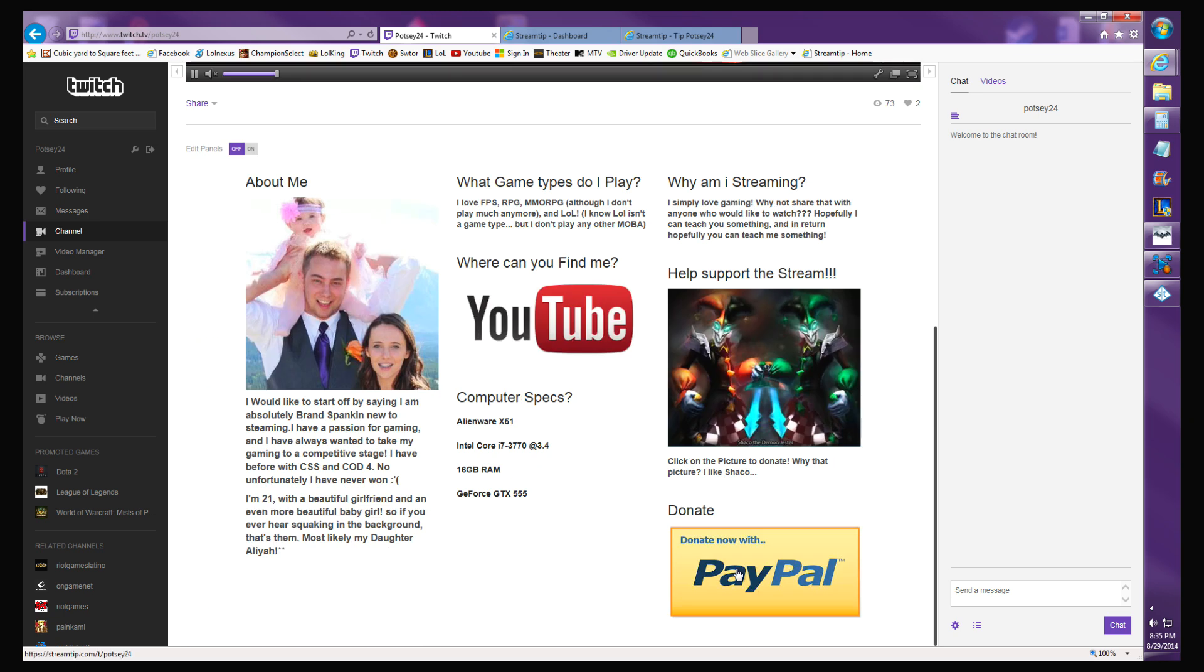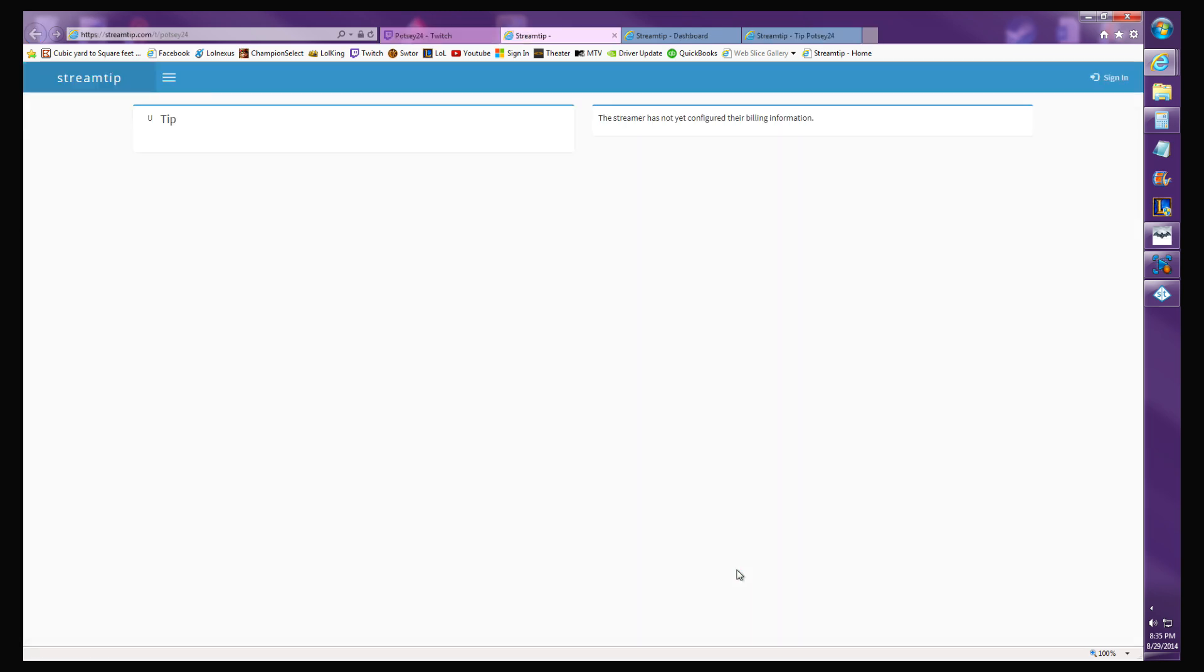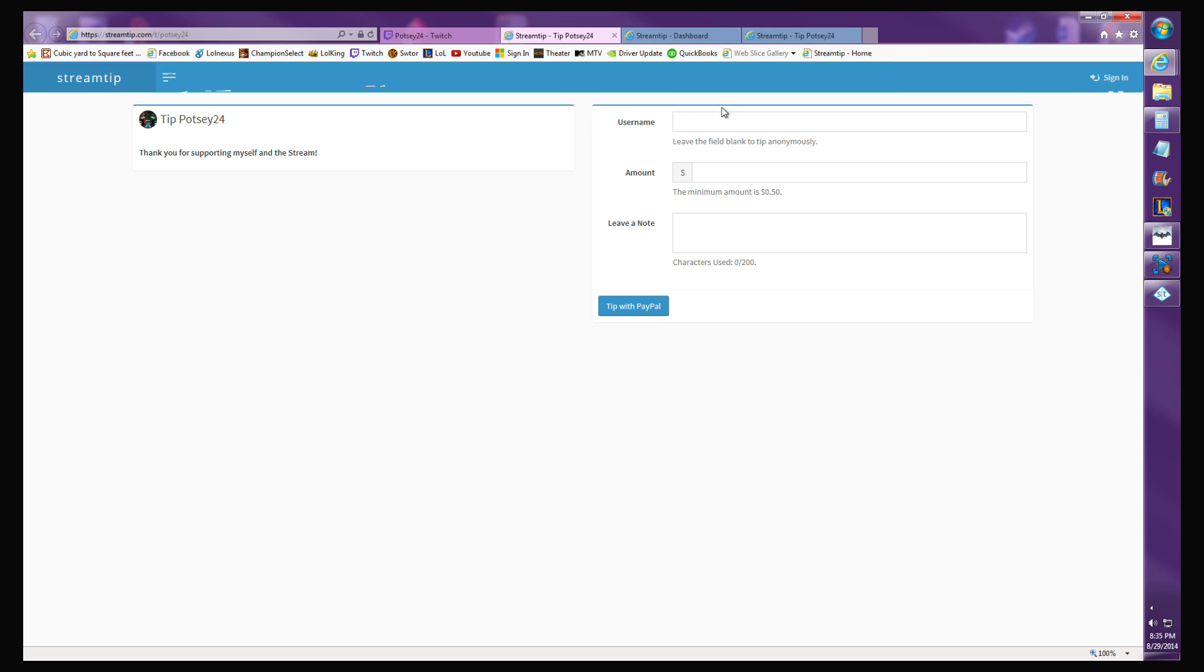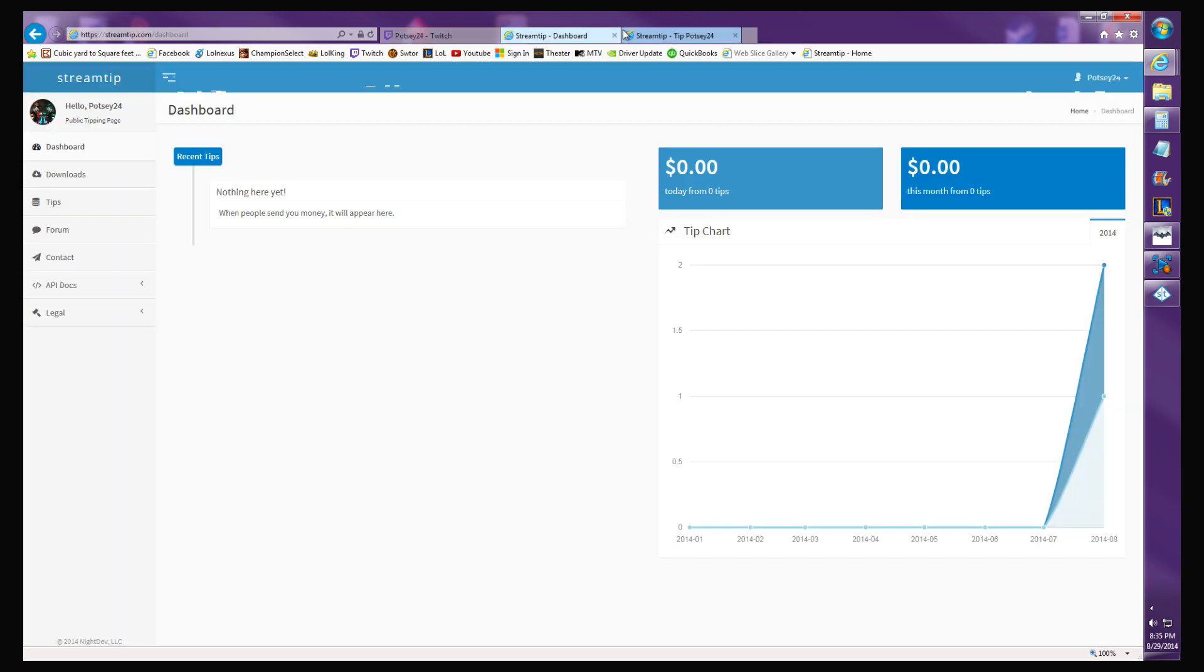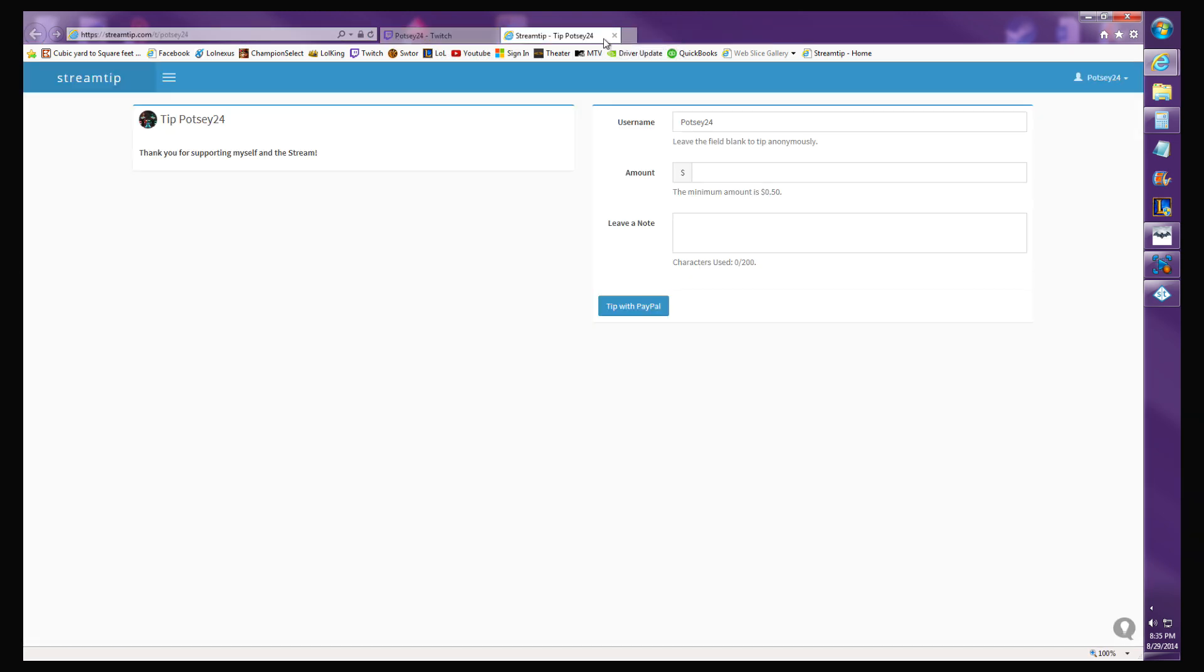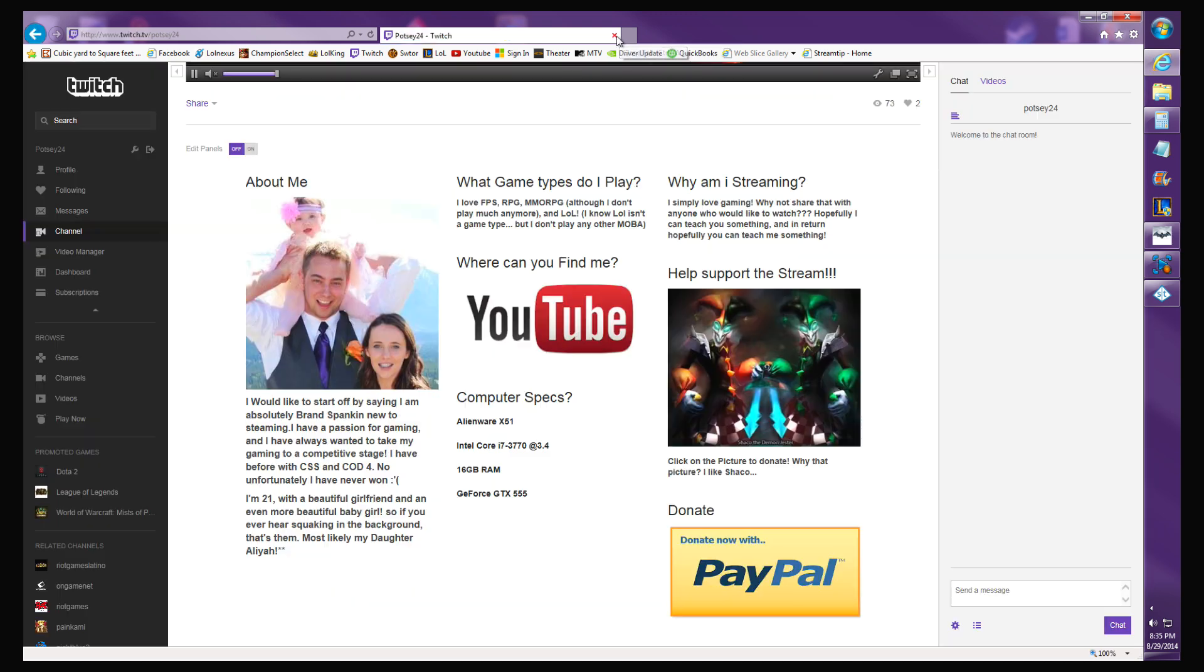Turn off edit panels. Now to test it, hit the button. There you go, takes you straight here. That's how easy it is to put on a tip or donate button with Stream Tip. Like, subscribe, comment if you have any questions. Feel free to ask them and I'll get back to you as soon as I possibly can.